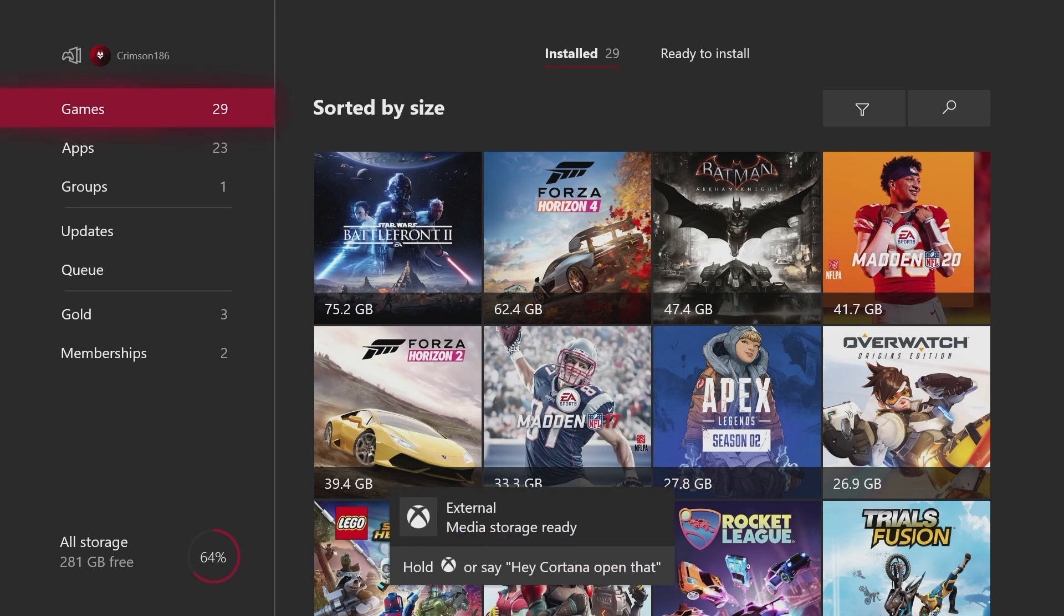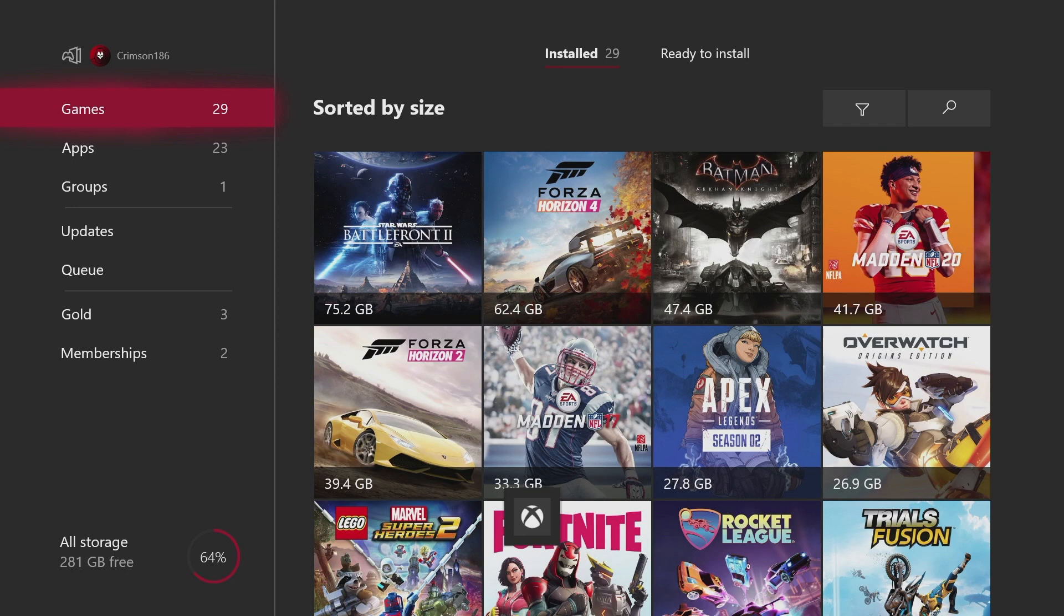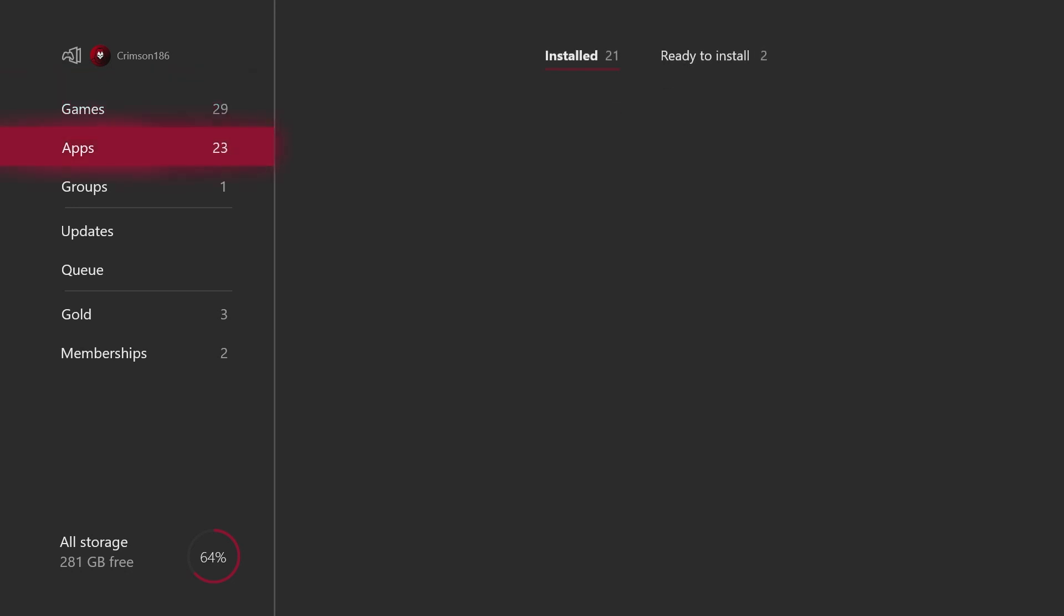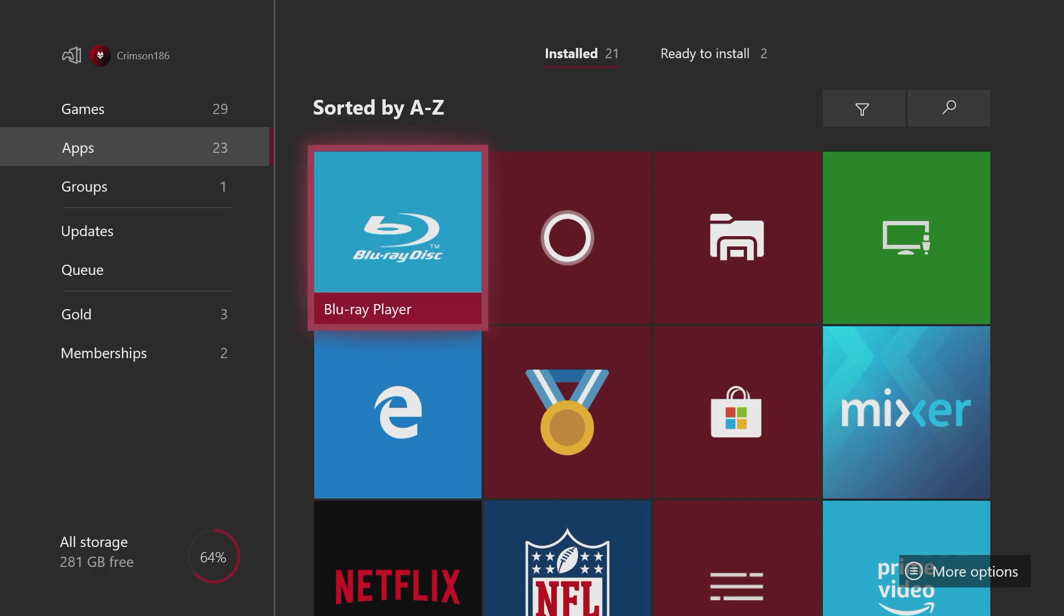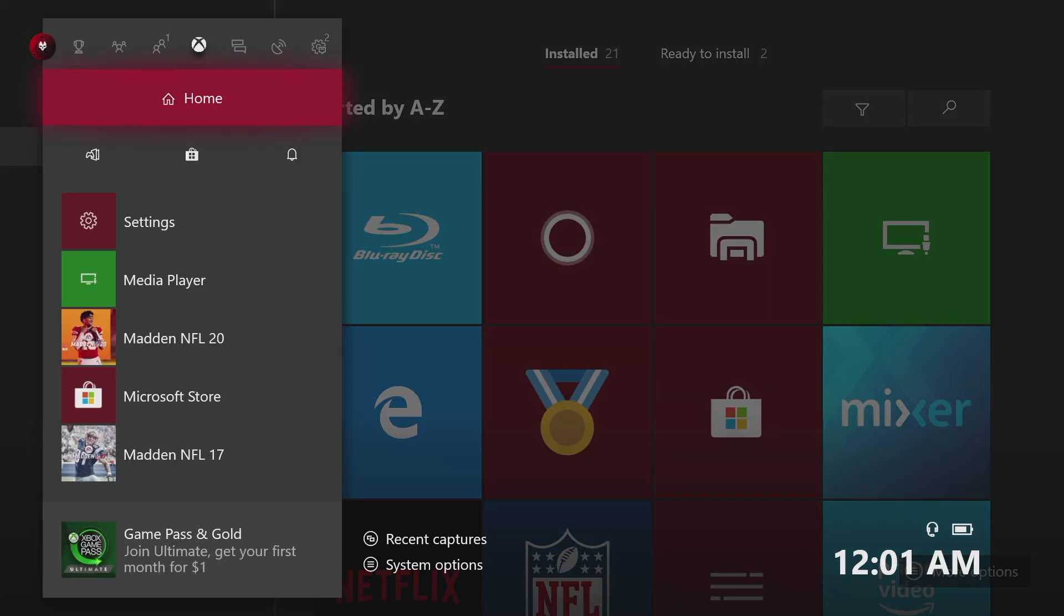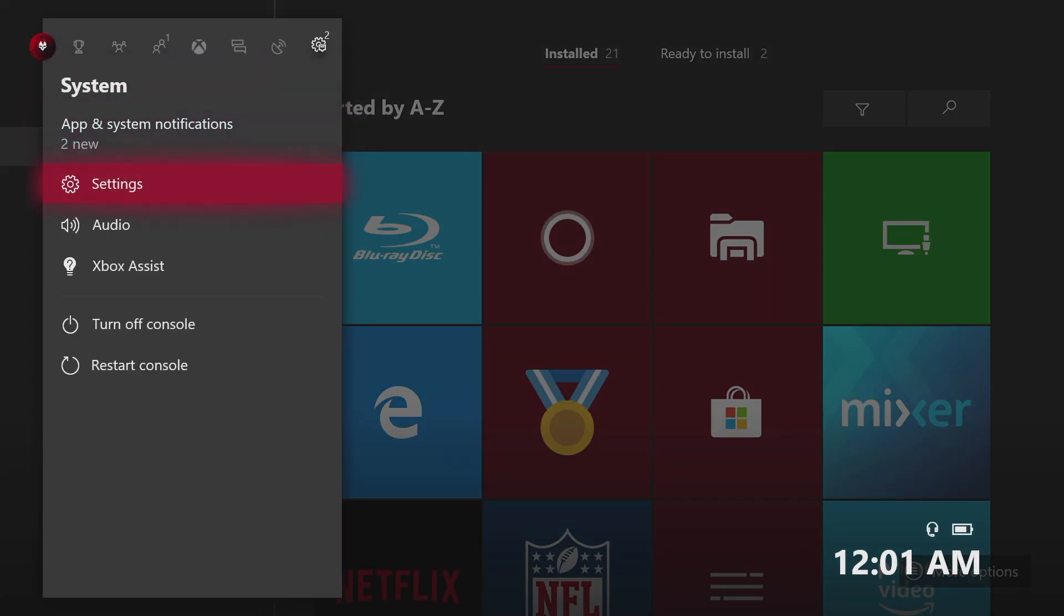External media storage ready. I believe if I open that notification it'll just take me to media player, which I don't want to do, so I'm going to go to settings.